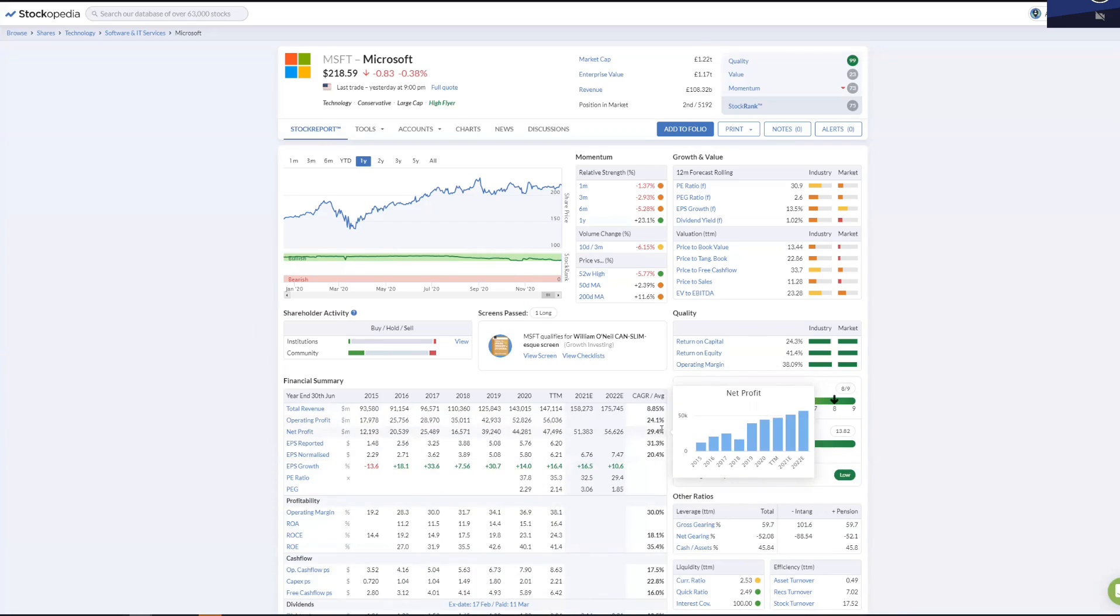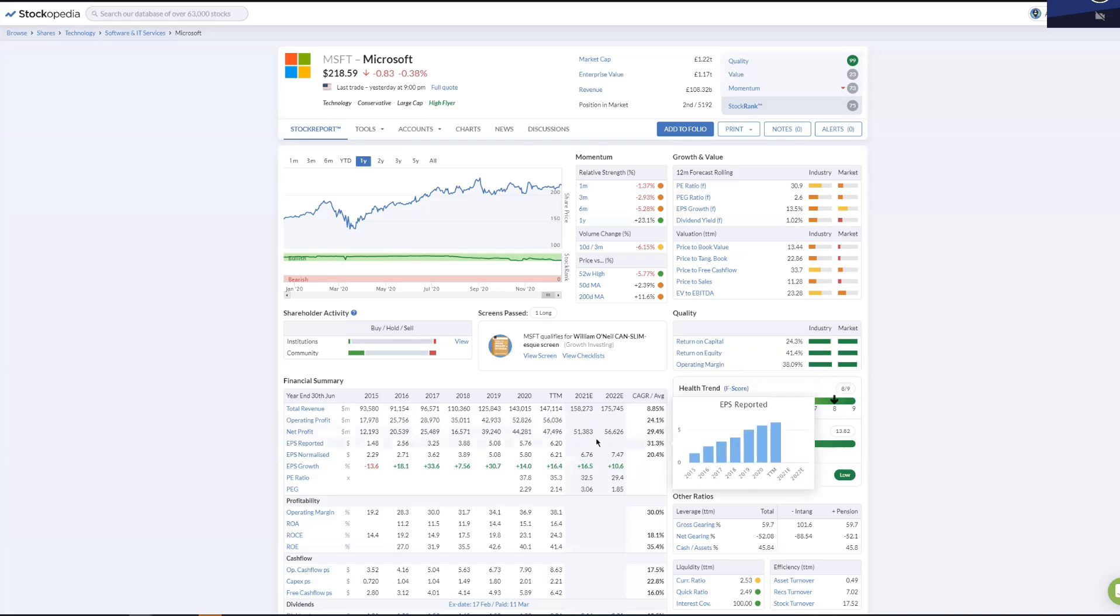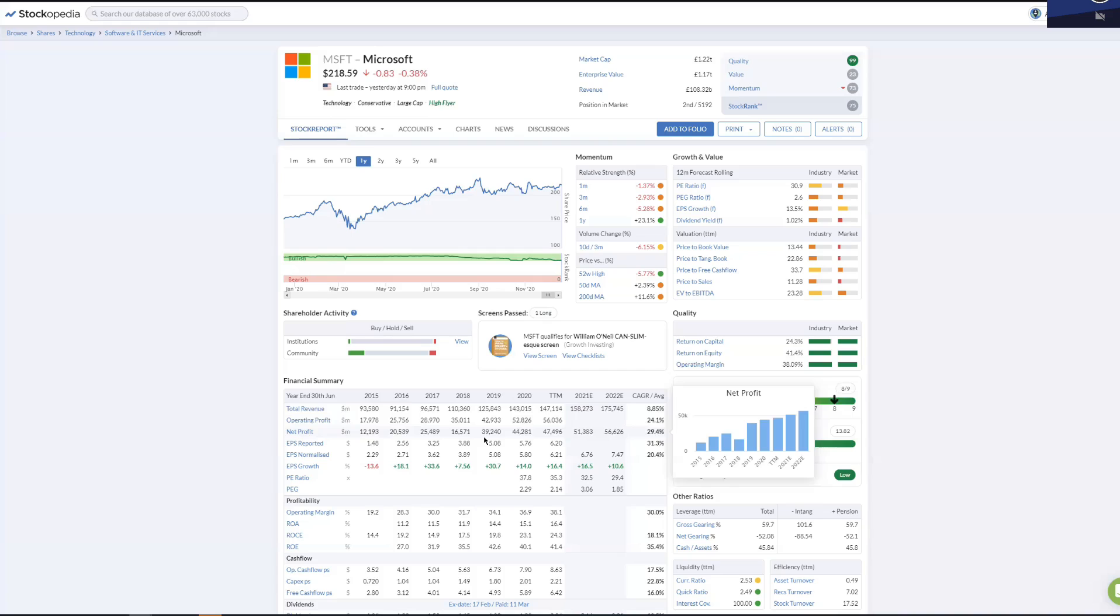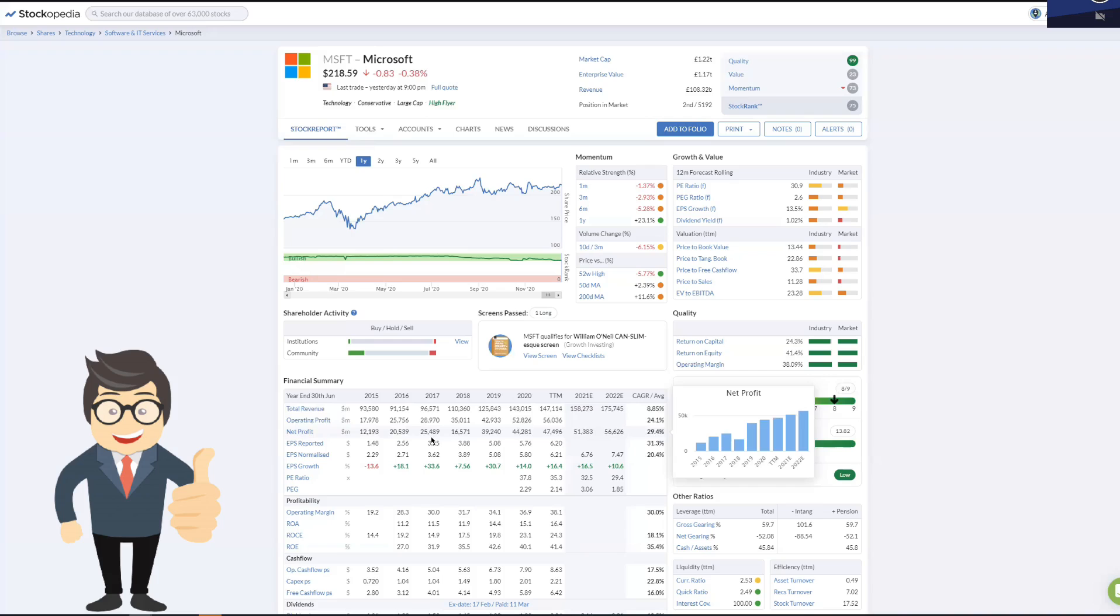Net profit: you take further costs which are indirect to producing the service, and you're left with the latest accounts showing $44 billion. Look at how it's increased: 12, 20, 25, dipped to 16. I think that's where they took the hit on some of their divisions and companies which they'd bought that hadn't performed so well, such as Nokia. But look at that after that. Having sold off loss-making products and services, now their profits more than doubled. 39 billion, 44 billion, 47.